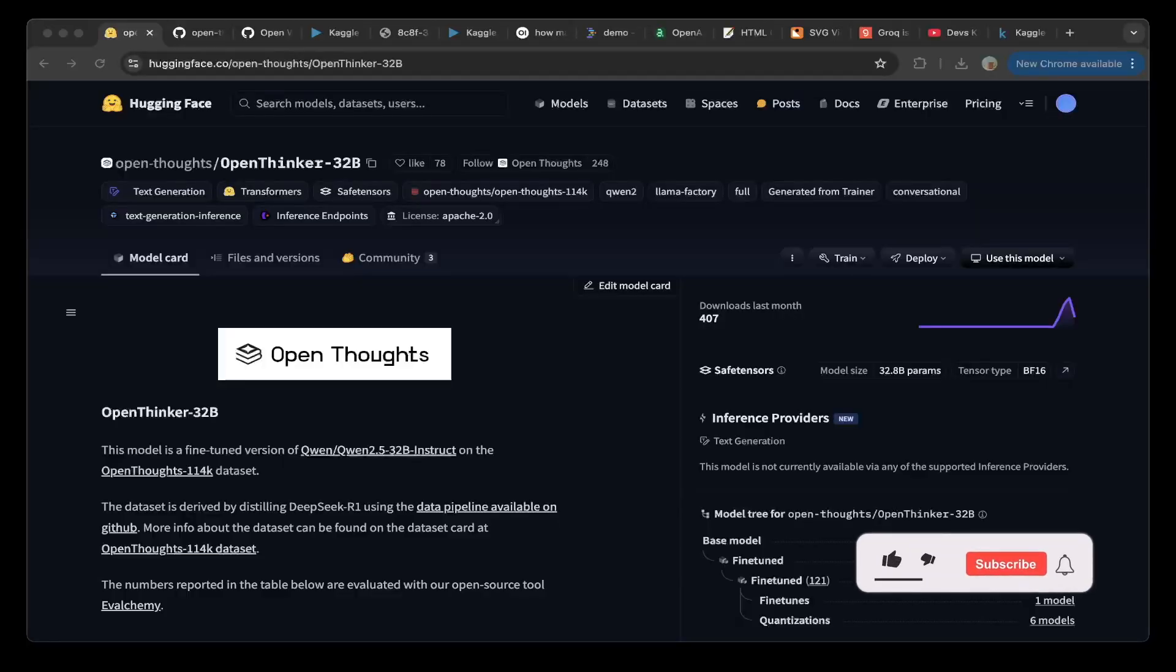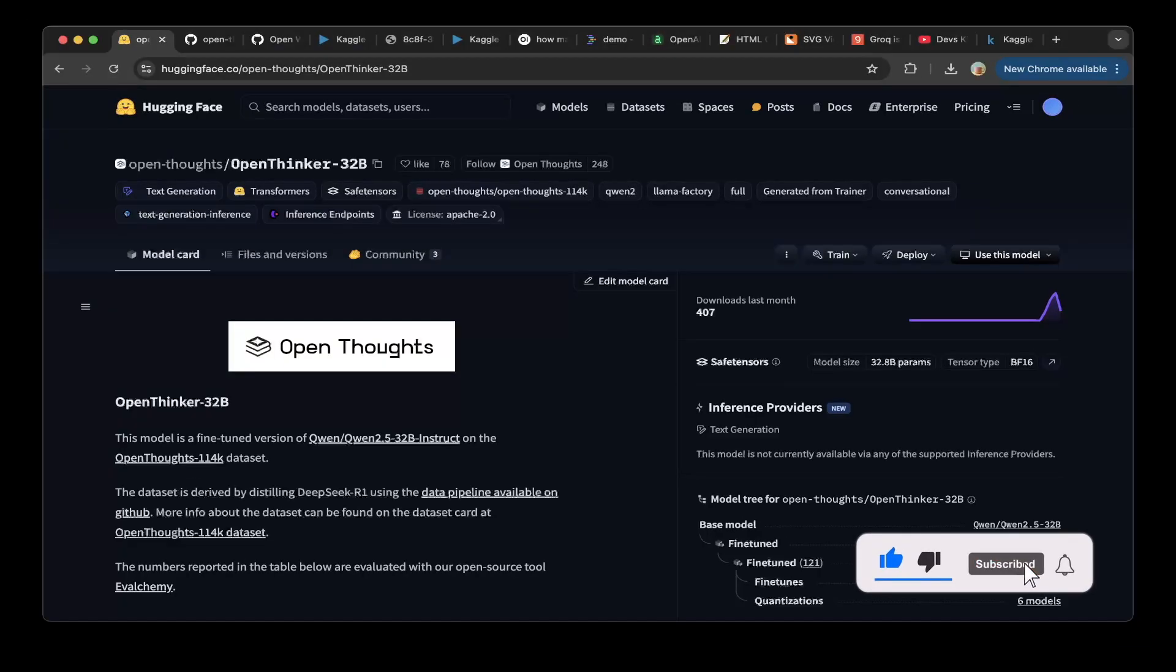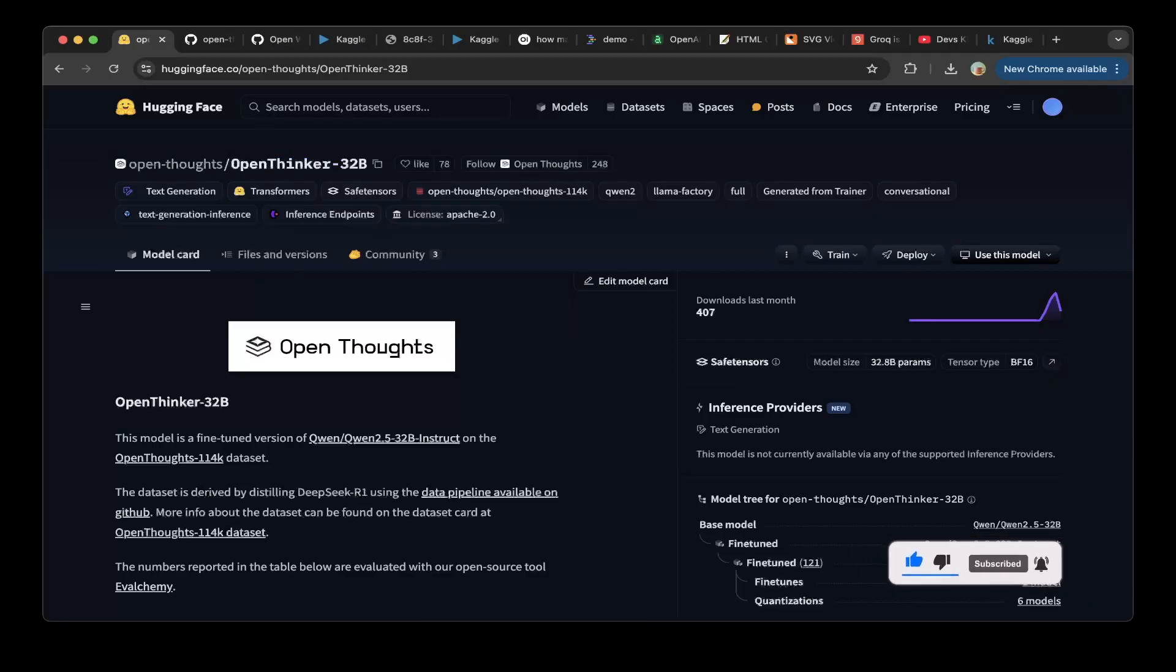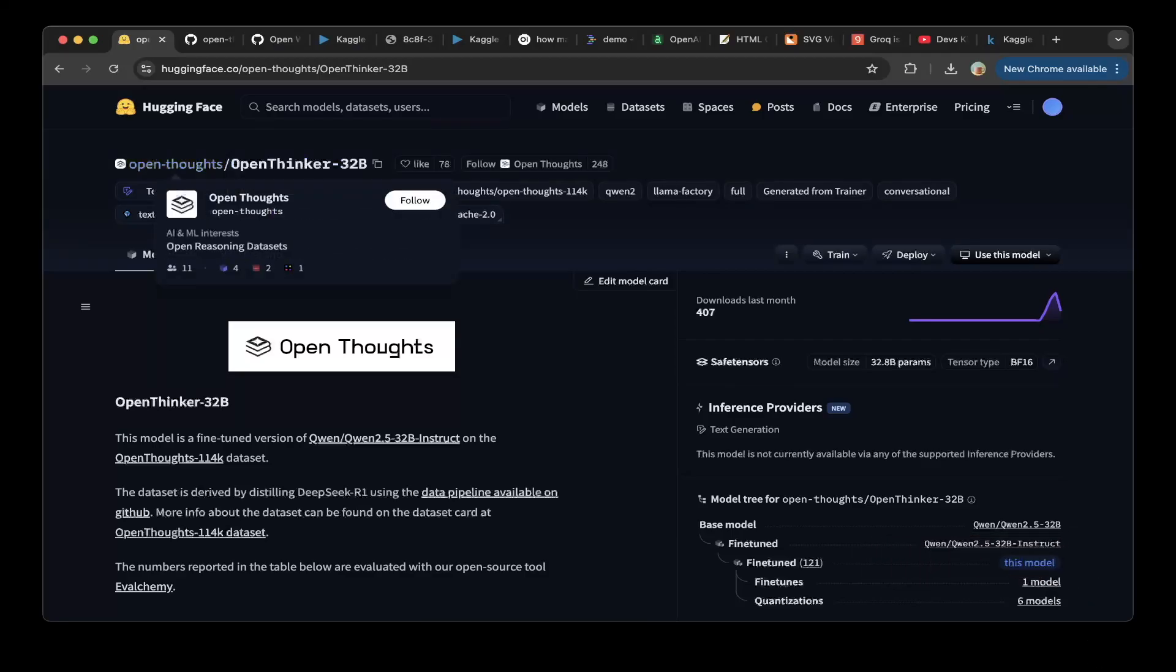Hello guys, welcome to another episode of Devs Kingdom. In today's video, we're going to talk about OpenThinker 32B model from OpenThoughts community.